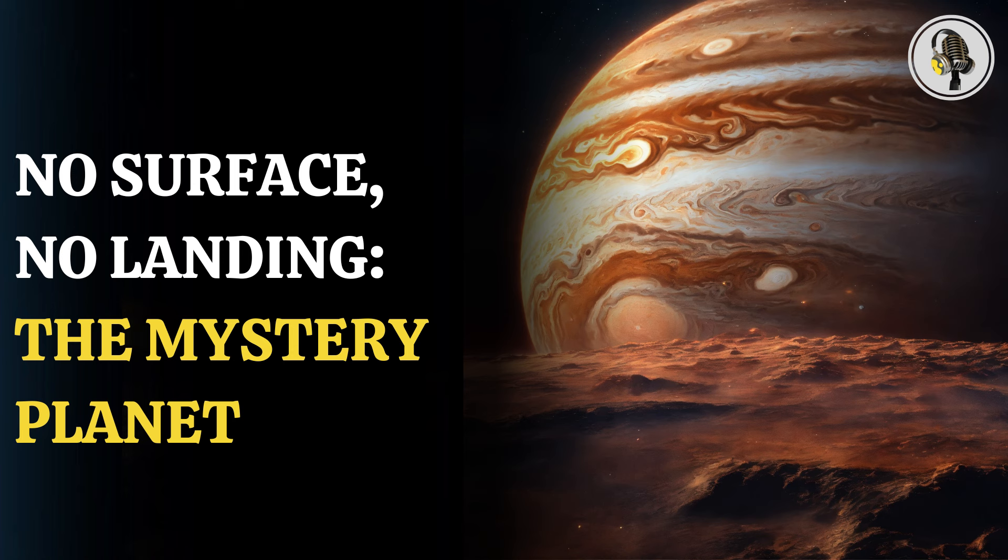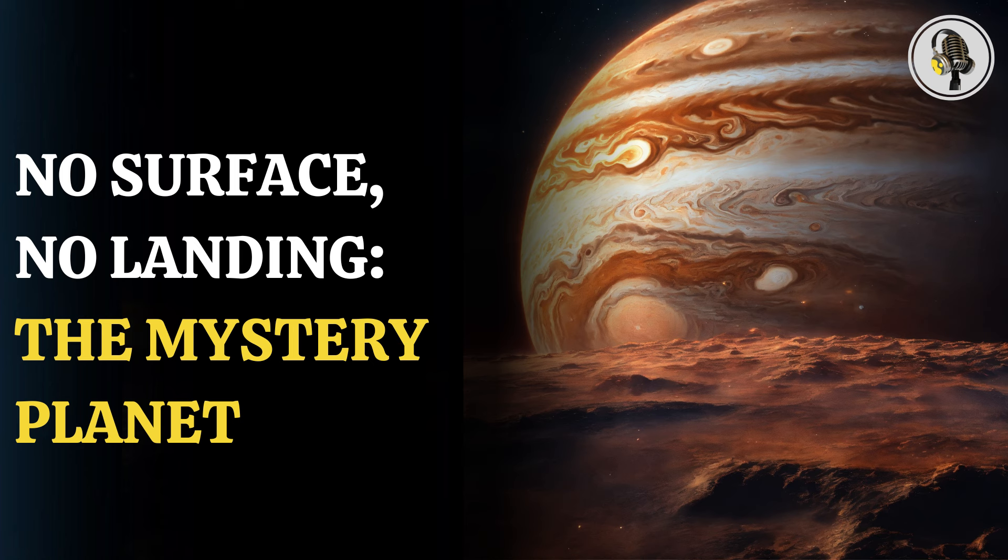The universe is full of mysteries, some of which have still not been decoded by scientists. One such astonishing cosmic feature is the missing solid ground on the planet Jupiter. Jupiter has no solid ground,